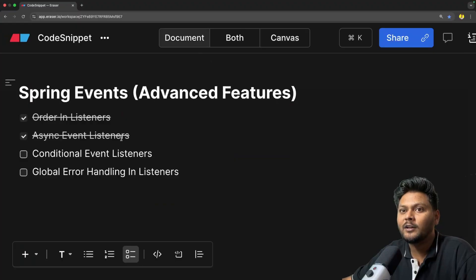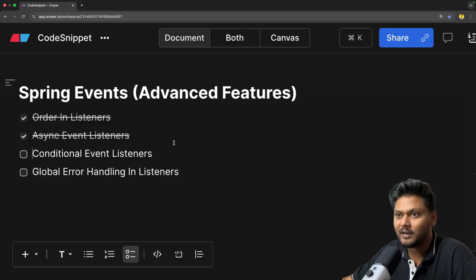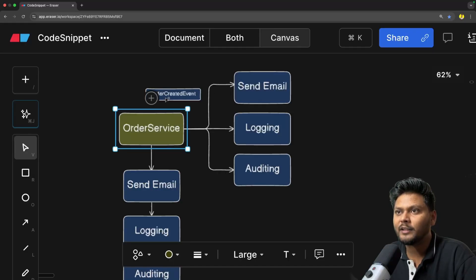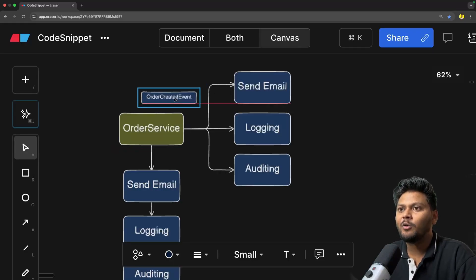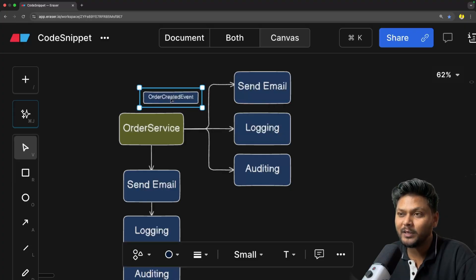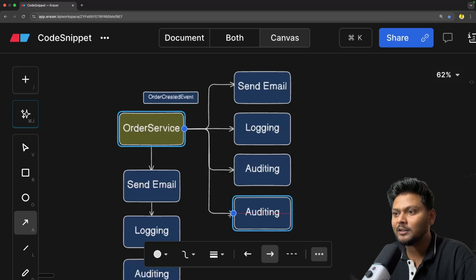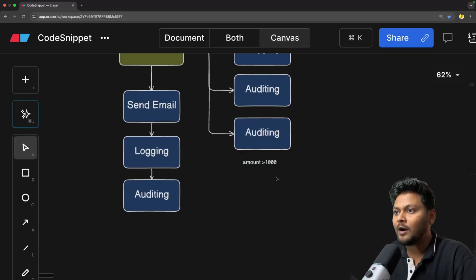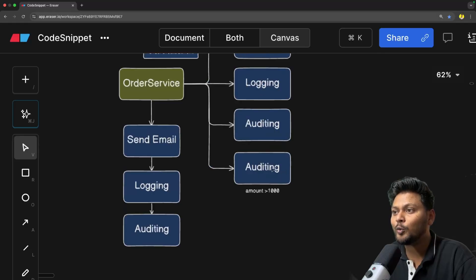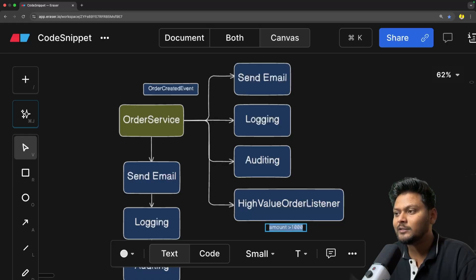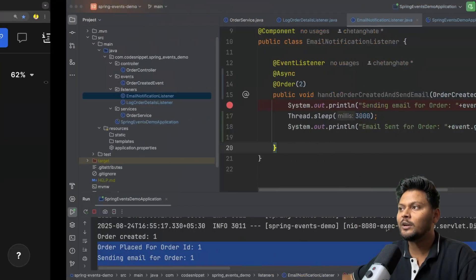Now let's move to conditional event listeners. This is going to be fun. Let's say I want to invoke a listener only when a certain condition is met. For example, we have this OrderCreatedEvent. Let's say it has an amount field, and for each amount exceeding 1000 rupees I want to invoke another listener — a HighValueOrderListener. That is when conditional listeners come into picture.